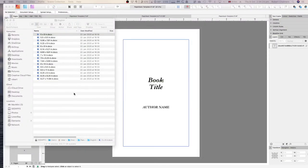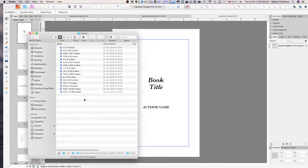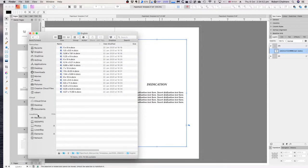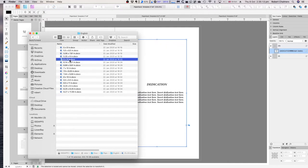You can download these templates in Word format, but unfortunately they don't load into Affinity Publisher. That's not a problem though. I'm going to cover the 5x8 inch document, the 8.27 by 11.69 inch document, and in the middle we've got the 6x9.